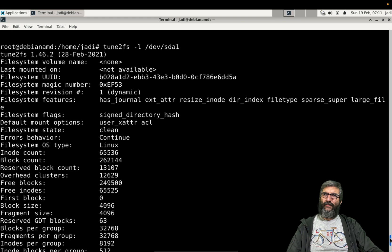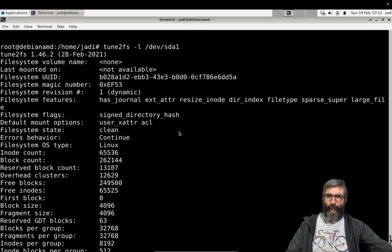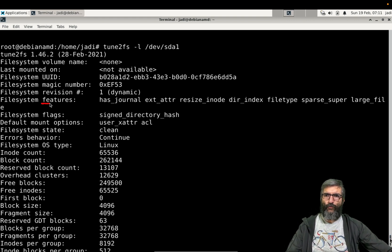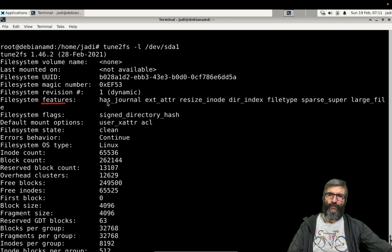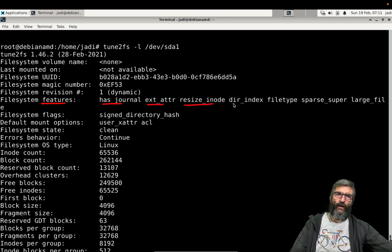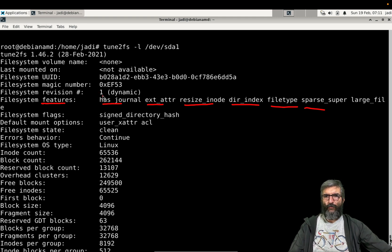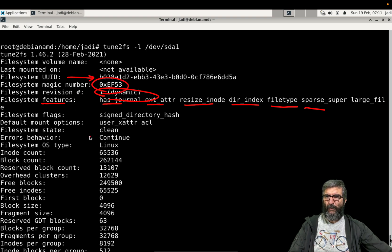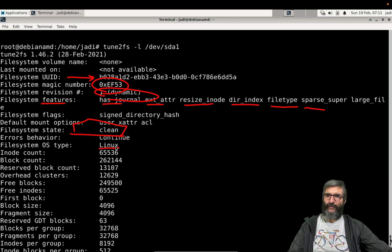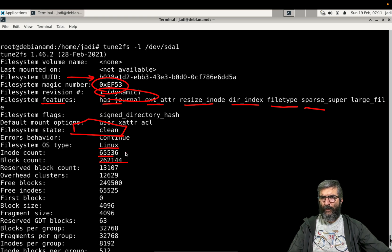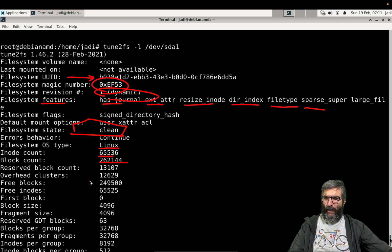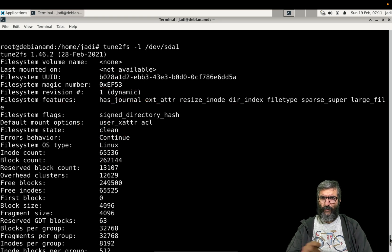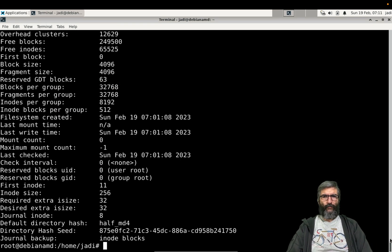detailed data about this specific file system. For example, it says this file system do have all these features: has journal, blah blah, resize, directory index, file type, and has all of these. Revision is 1 which is dynamic file system UID, file system magic number, the state at the moment is clean, OS type is Linux, inode count, block count, and things like blocks per group and lots of other info which we don't know about most of them.